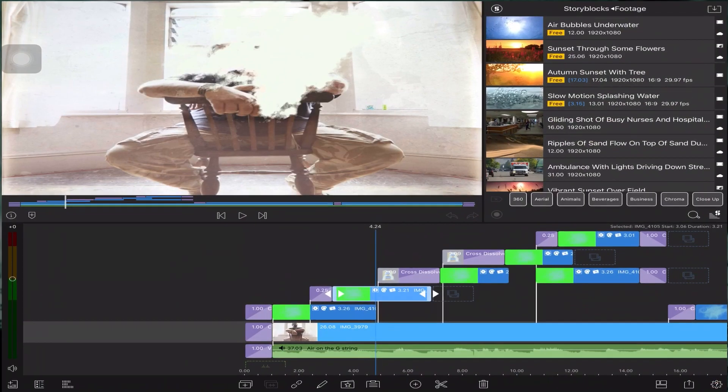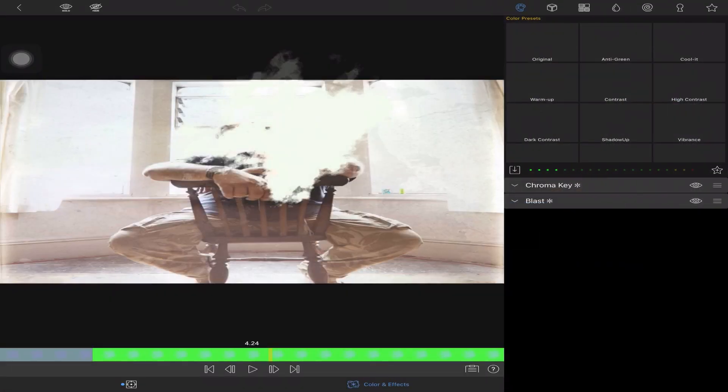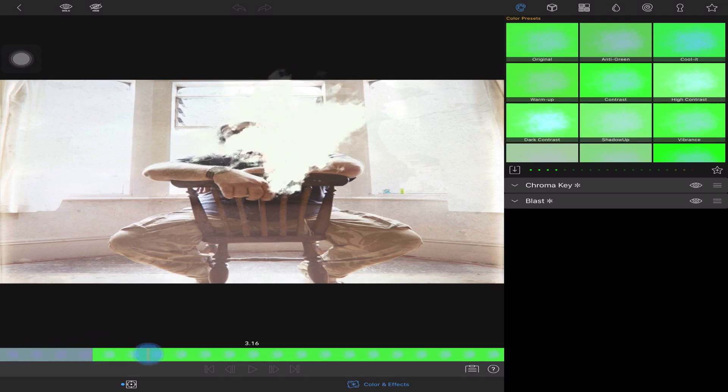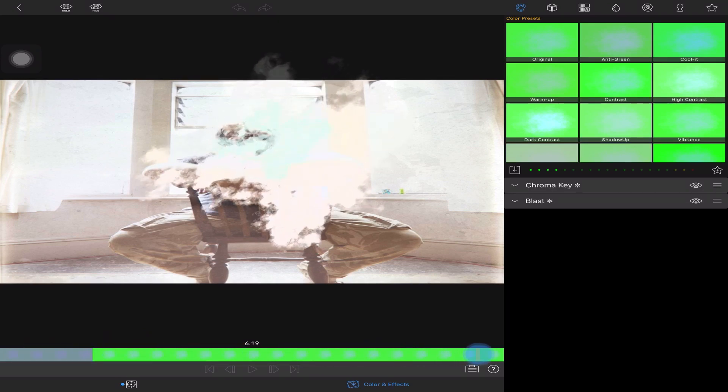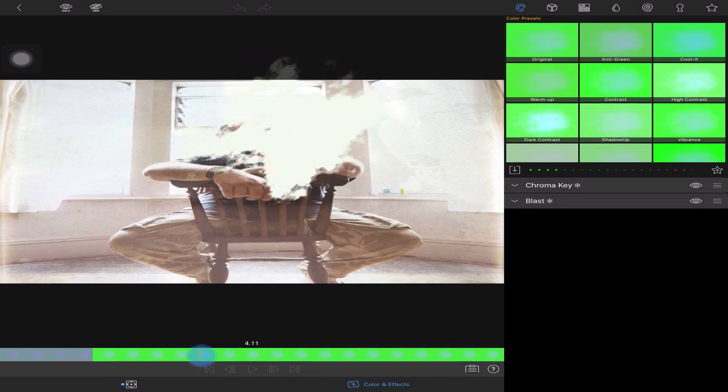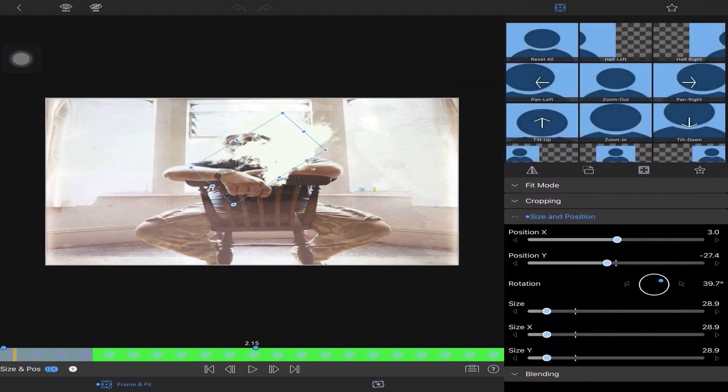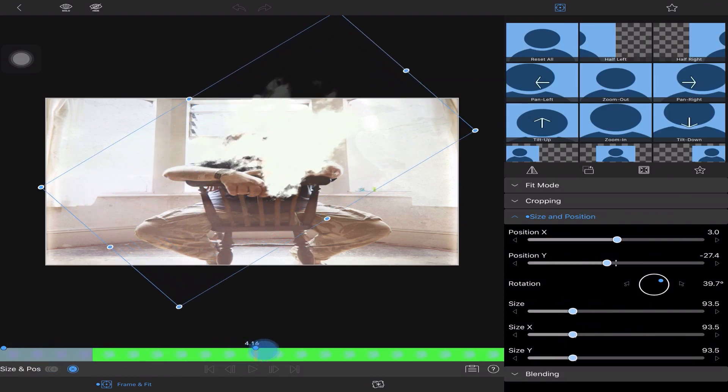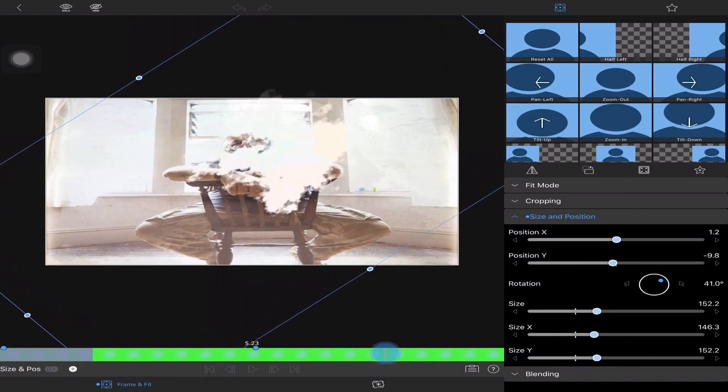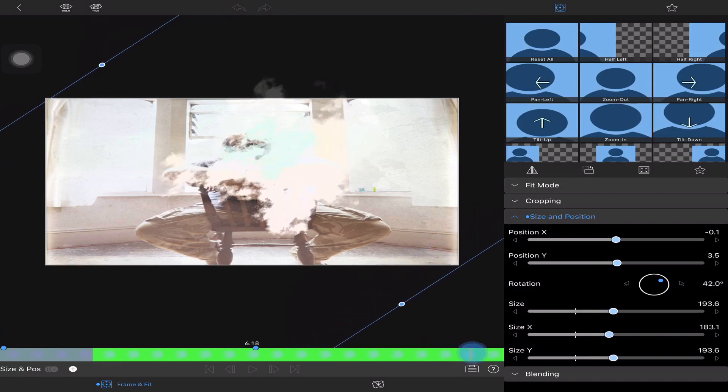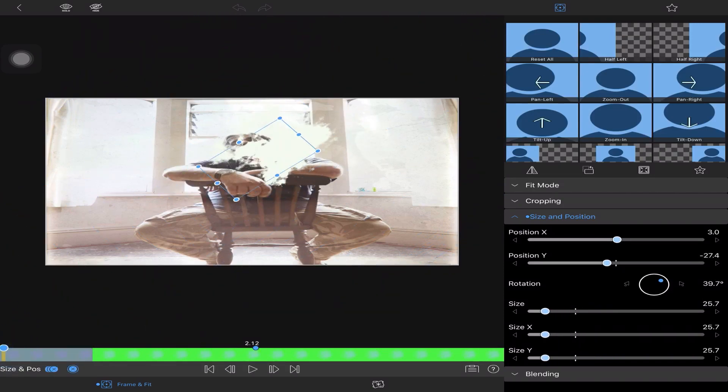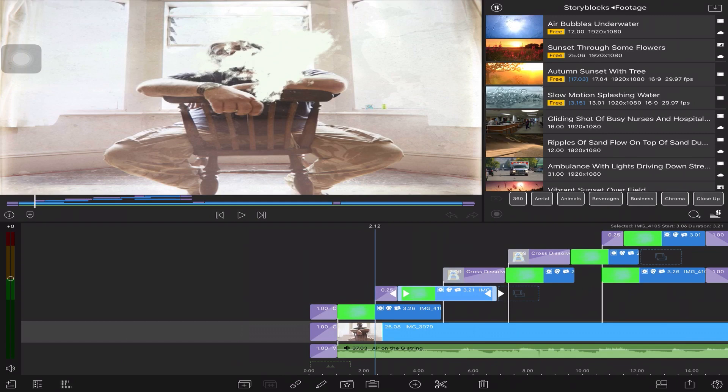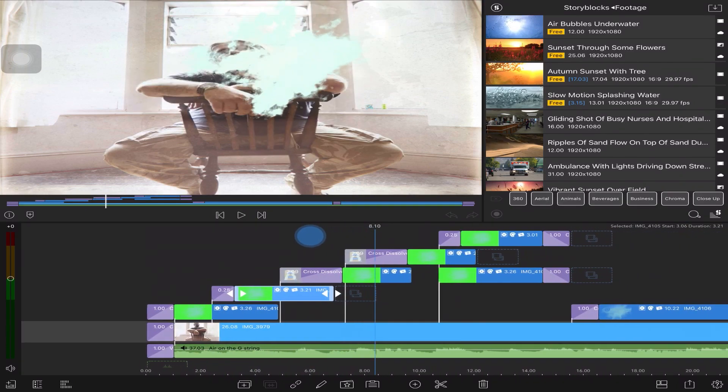Moving on, we've got our smoke. If we just go into the editor here, you'll be able to see it's actually a green screen as well. I've used size and position. You'll be able to see the size getting bigger. That's just a still image becoming animated in LumaFusion.